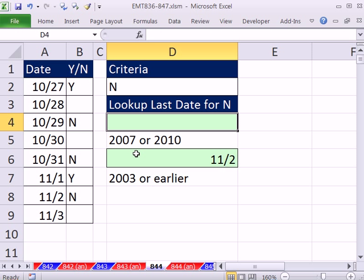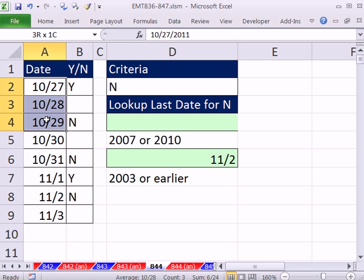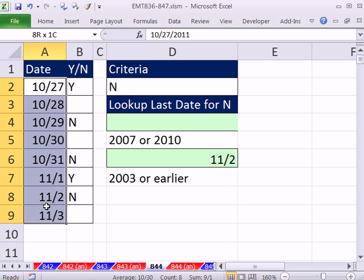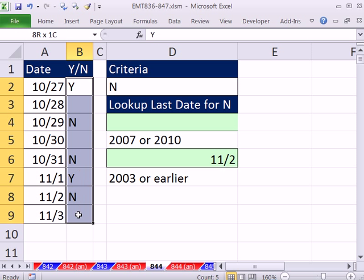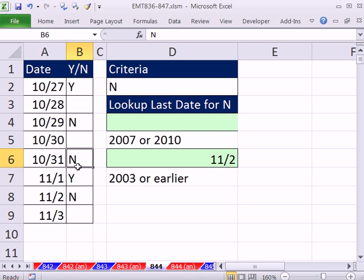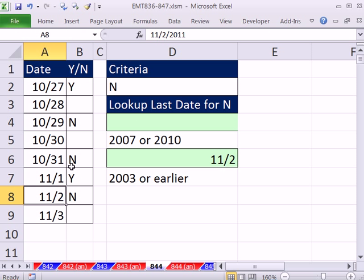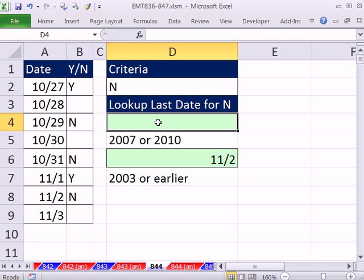In this video, we want to look up the last date in this column where there is an N in this column. In this case, we have three N's. The last one is that, so we want to return 11/2 to this cell right here.